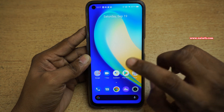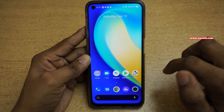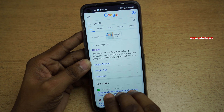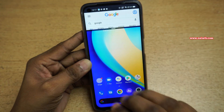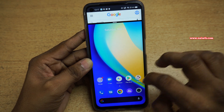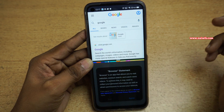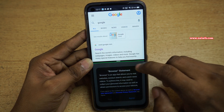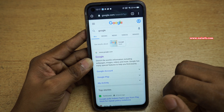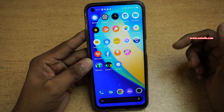Now let's see the third method to enter split-screen mode. Open any app — I am opening Chrome. You need to use three fingers and swipe up like this, and it will enter split-screen mode. At the bottom position you can use any app. To exit split-screen mode, you need to drag down like this.